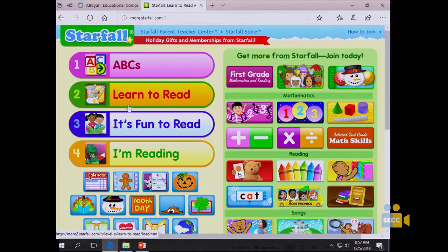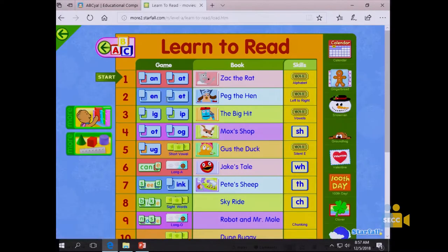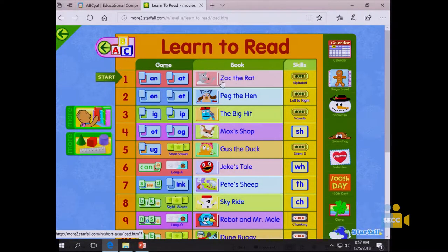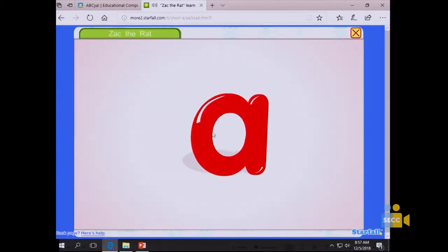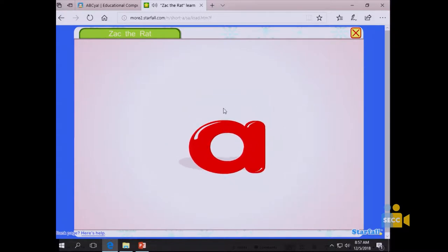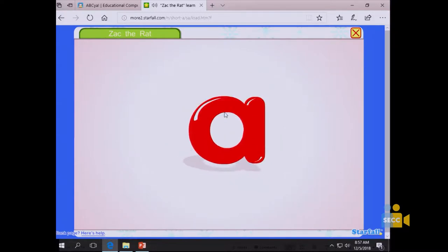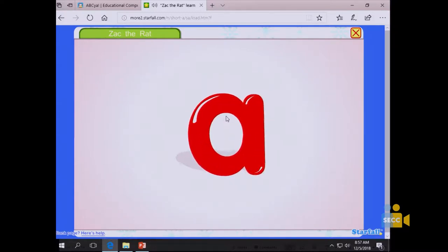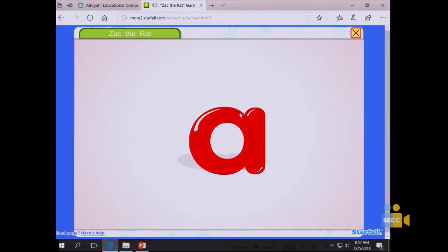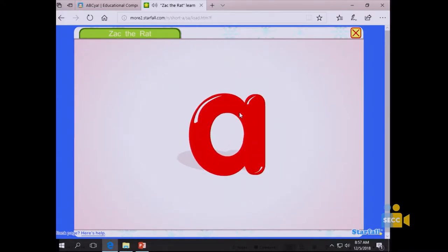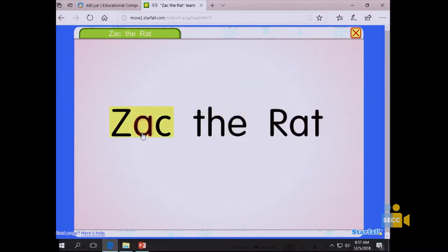There's also a 'Learn to Read' link on Starfall with short vowel stories — for example a short-A story where the short A makes an 'ah' sound. It's more about decodable words than high-frequency words, but it's still a good resource.